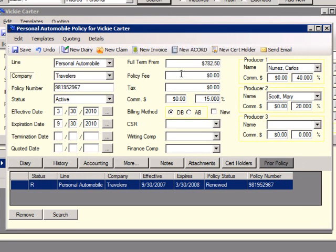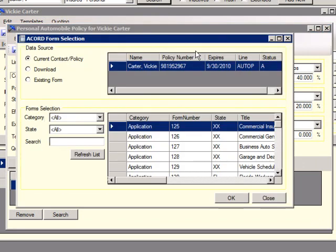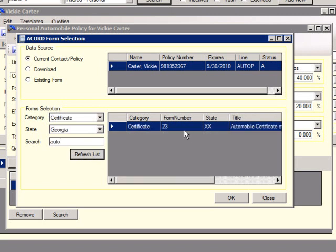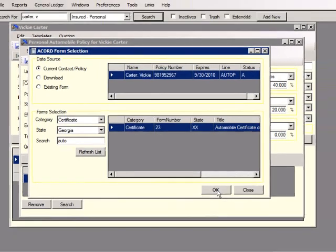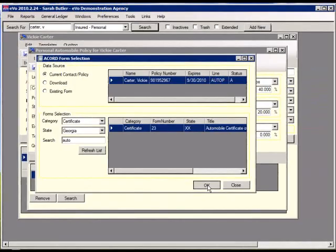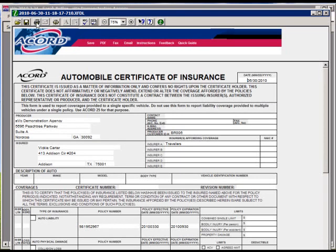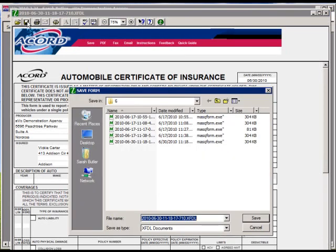To create a new ACORD form, click the new ACORD button, and the ACORD form selector will come up. Select your data source, enter your form selection, select refresh list, highlight the policy, and click OK to launch the ACORD form. On the form that opens, the agency, customer, and company information is already filled out, along with the policy number and expiration dates. After you enter the limits, save or print. Saving this form will save it to a diary on the policy.